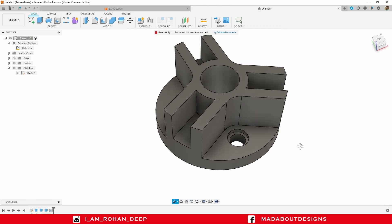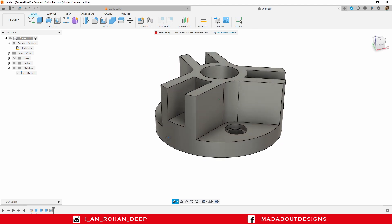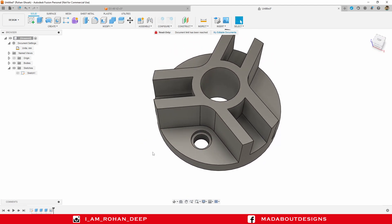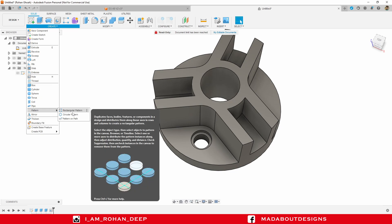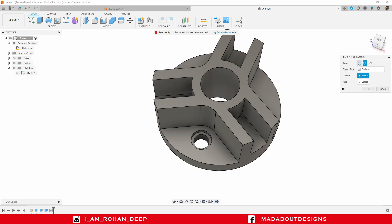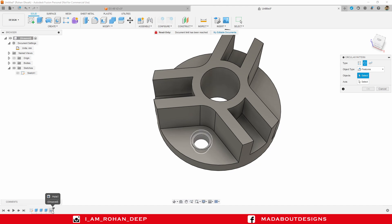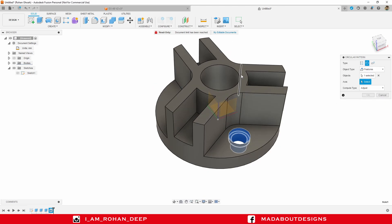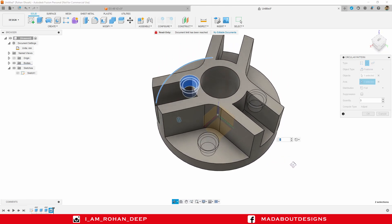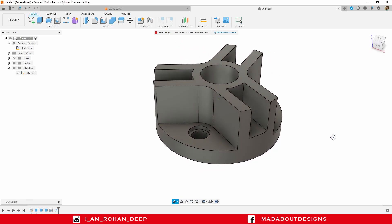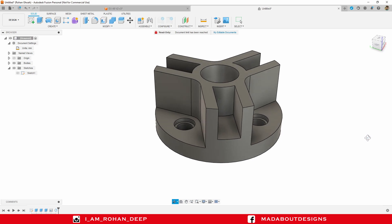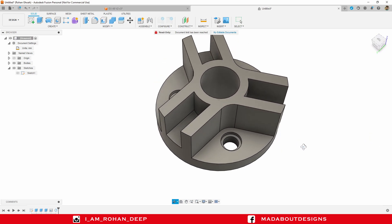I am going to pattern this hole throughout the whole body. So under create, go to pattern, circular pattern. For the object type make it features, and for the object select this hole on the timeline. For the axis you can select either this circle or this circle. Number of items 3, compute option adjust, click OK. Here we have the holes ready.